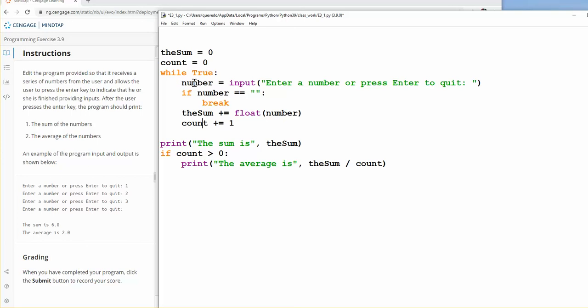So once we exit, and the only way that we exit is because the user hit enter, then we got the sum. Again, if the count was greater than zero, this is just to avoid dividing by zero, that we don't want this divided by zero, because this will break our program.